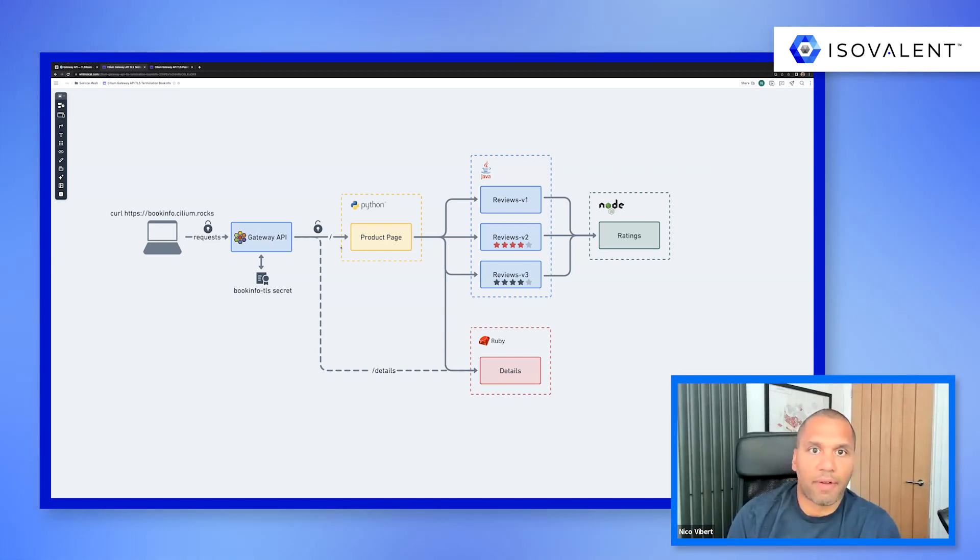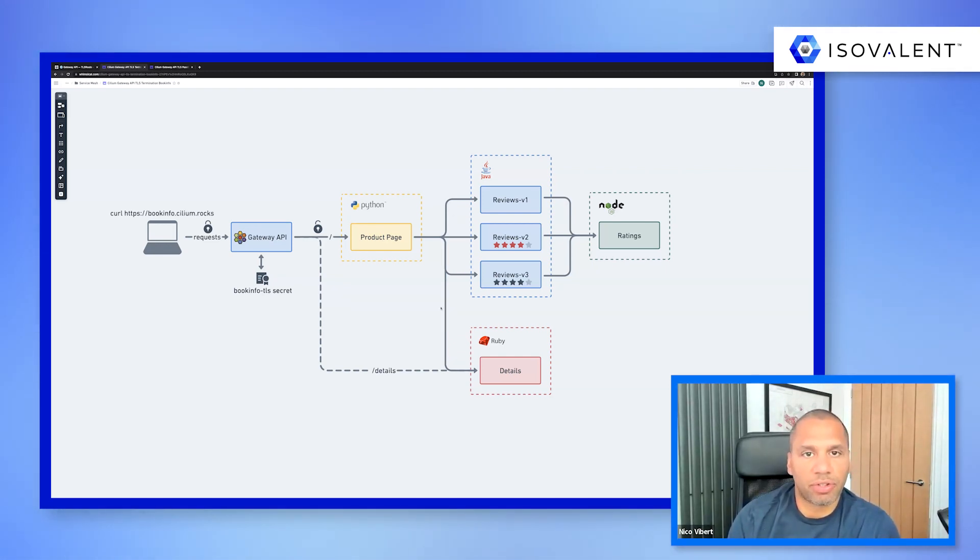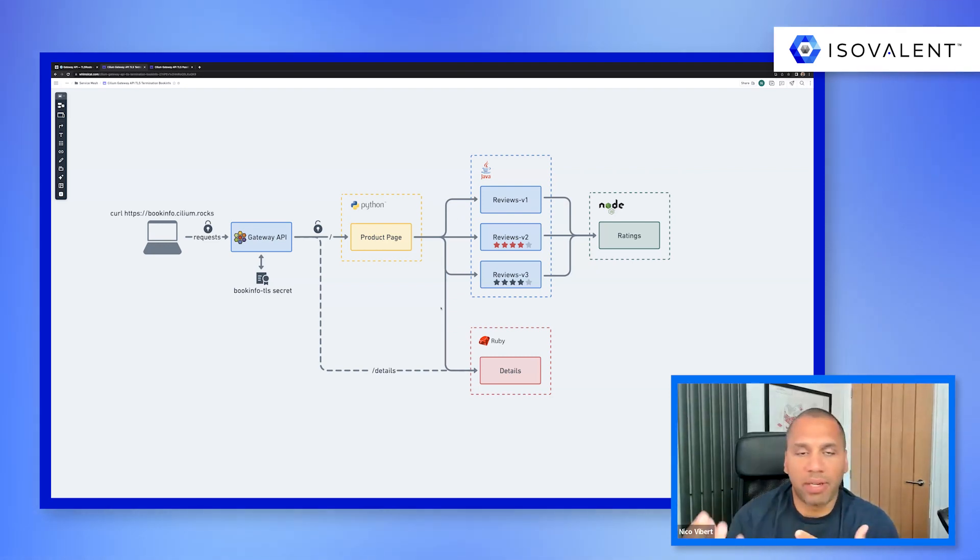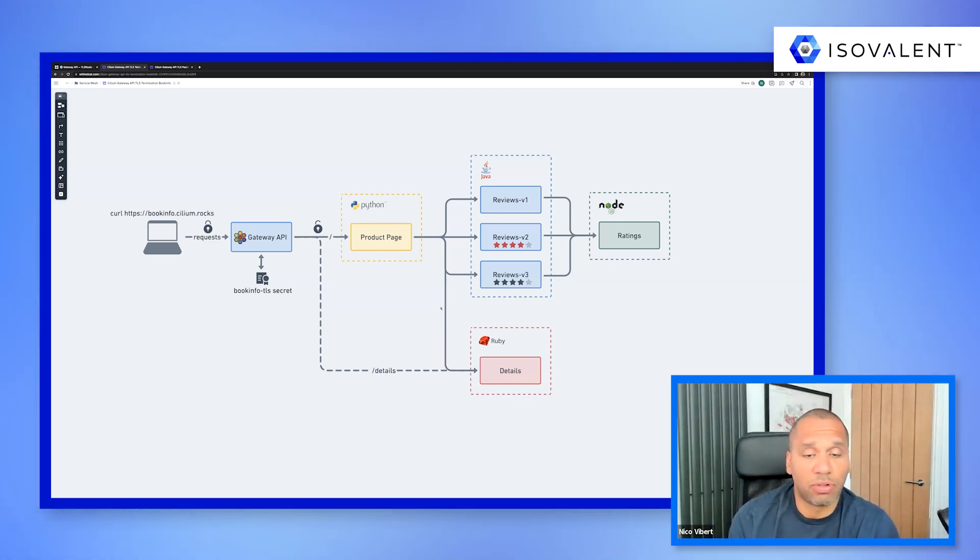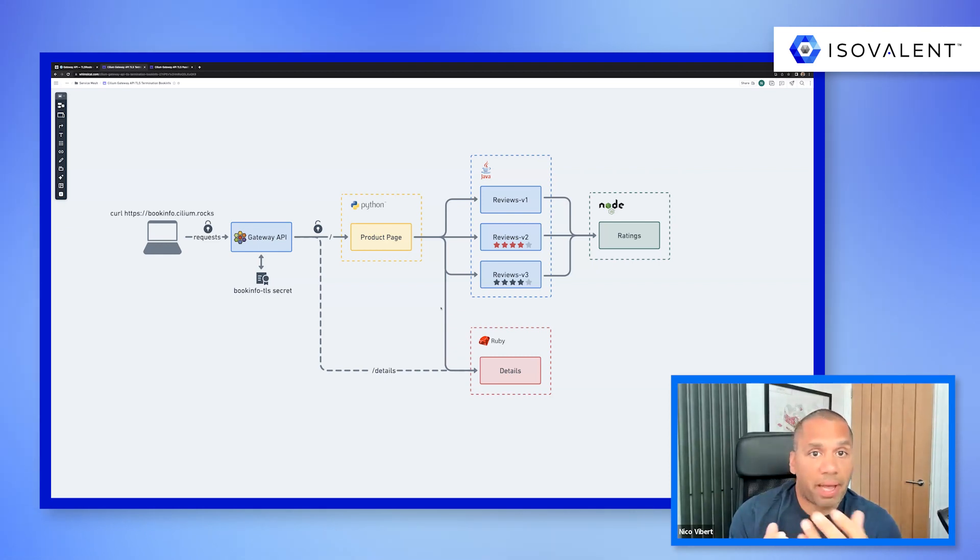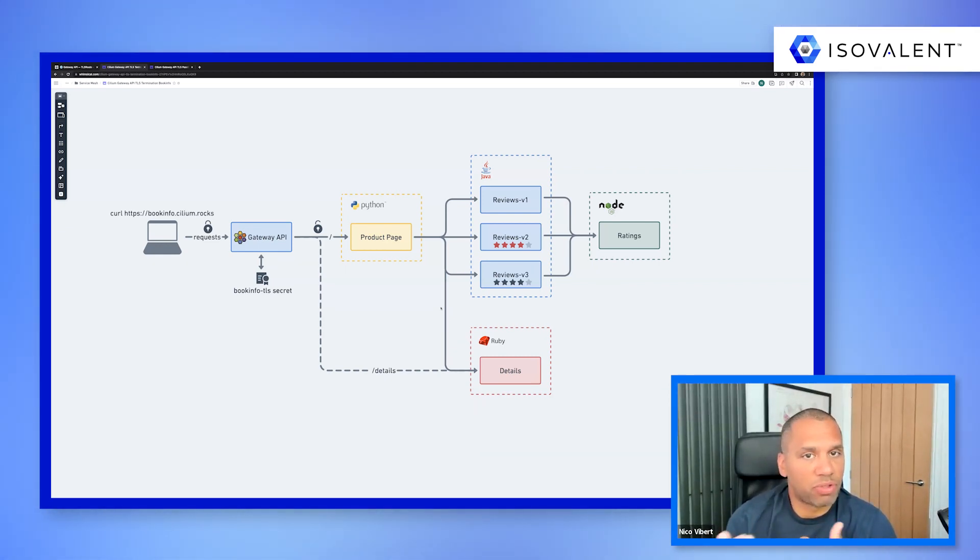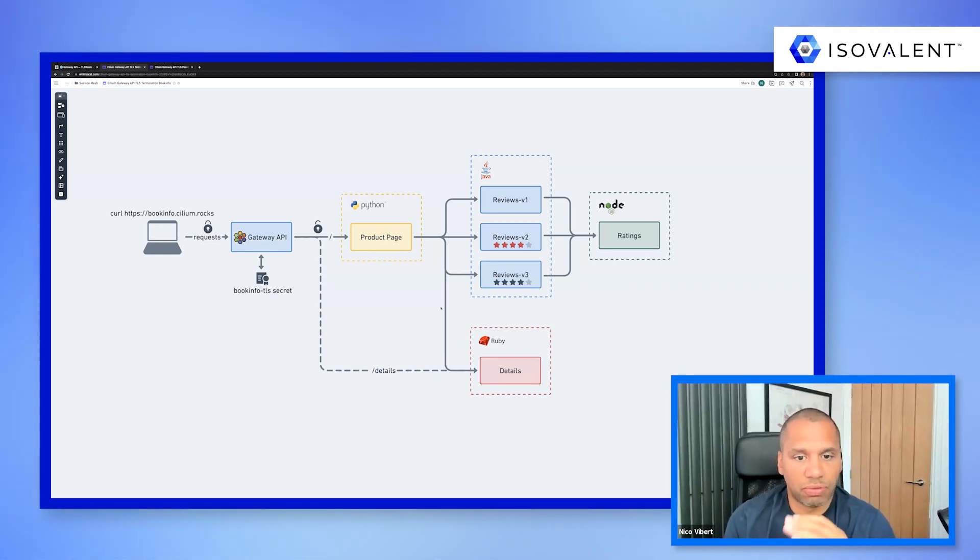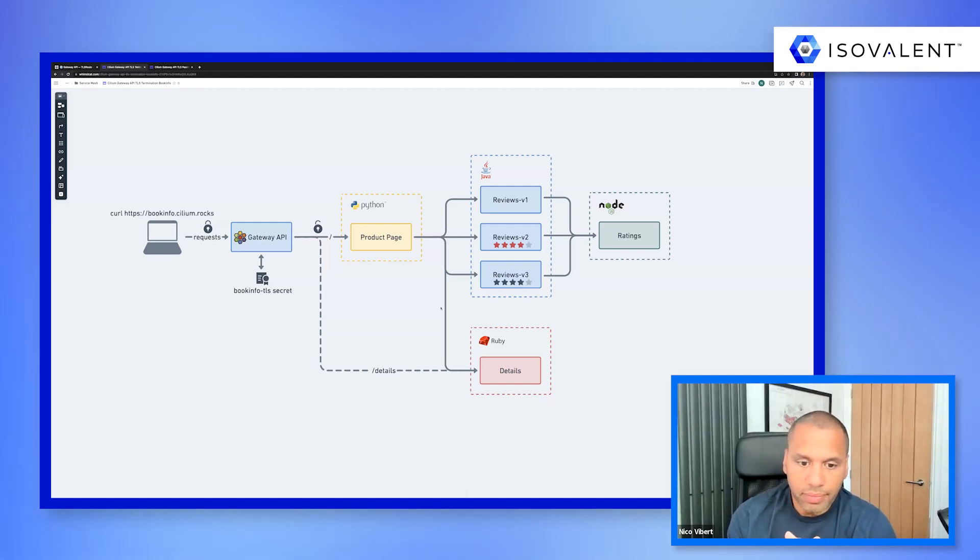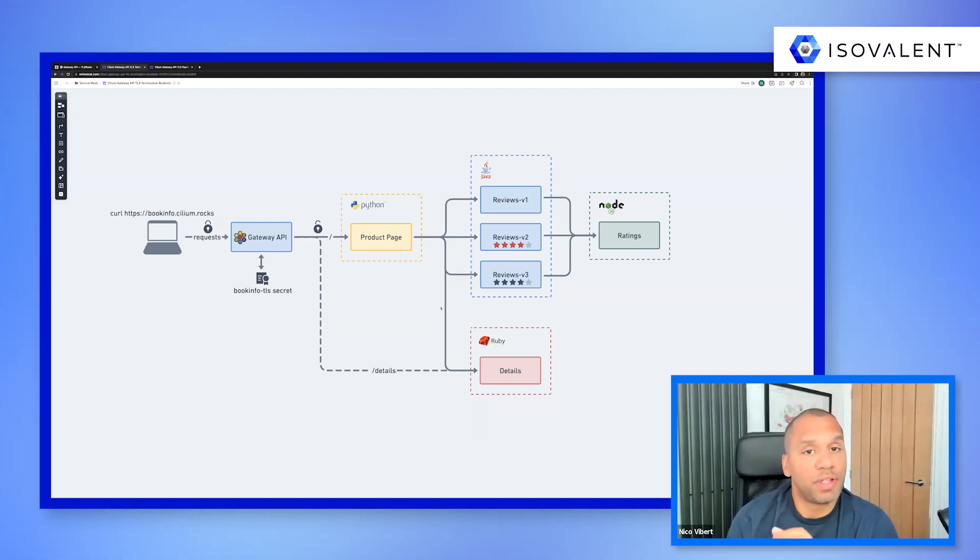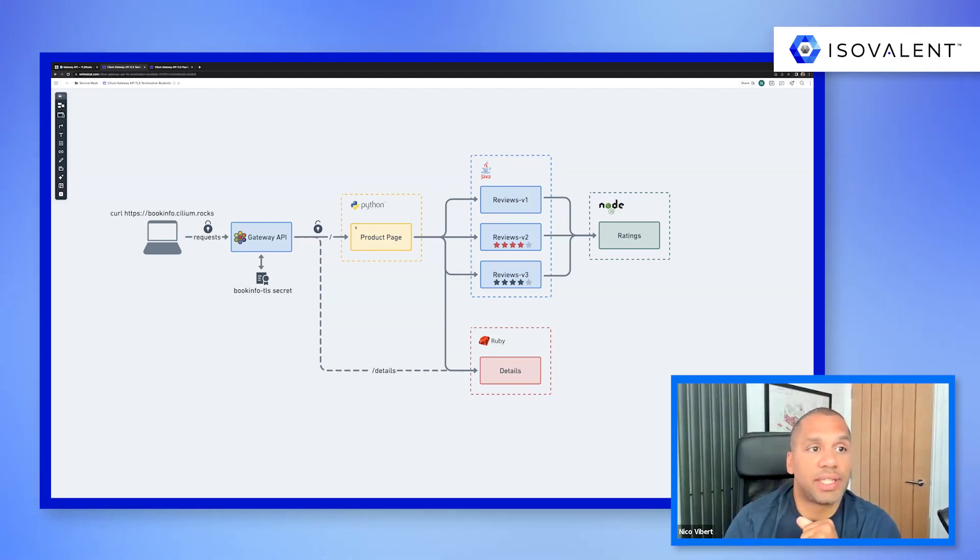And all your certificates are managed at the Gateway. Obviously, you have unencrypted traffic within your cluster, which may or may not be acceptable. You could apply maybe something like wire guard or transparent encryption with Cilium to encrypt the traffic. Or you can use this new feature, which is called TLS passthrough.